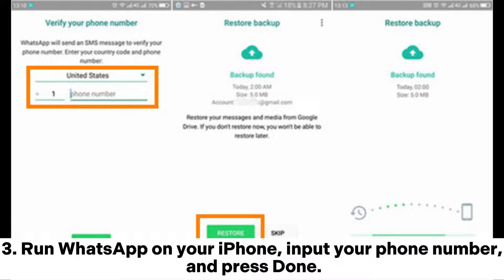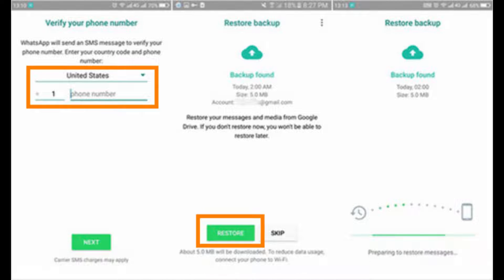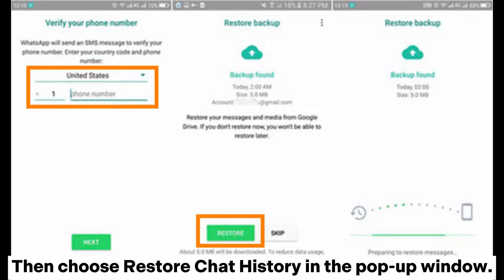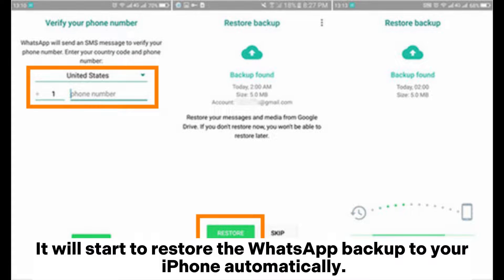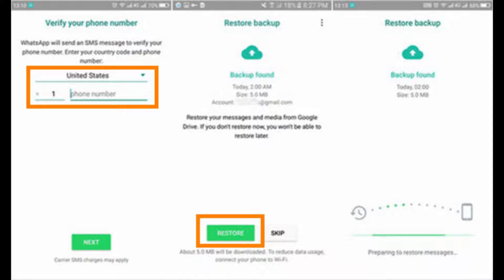Step 3. Run WhatsApp on your iPhone, input your phone number, and press Done. Then choose Restore Chat History in the pop-up window. It will start to restore the WhatsApp backup to your iPhone automatically.